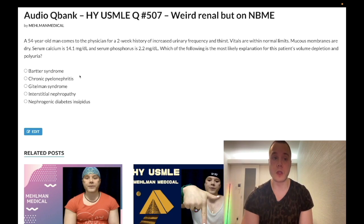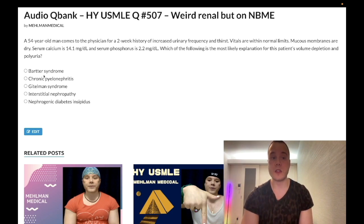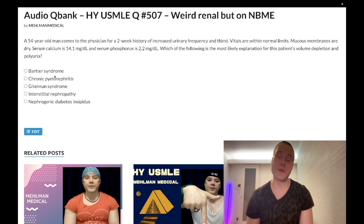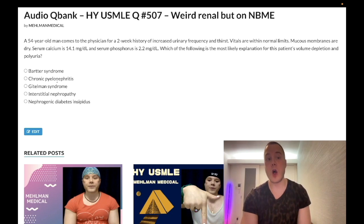Answer choice A: Bartter syndrome — wrong answer. It's essentially the equivalent of being on a loop diuretic. The patient presents as if on a loop diuretic and you can get juxtaglomerular cell hyperplasia. The yield on this for NBME exams is through the floor — maybe seen once. Wrong answer.